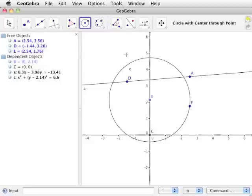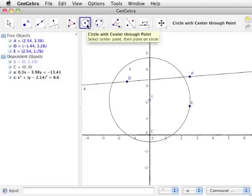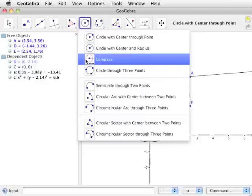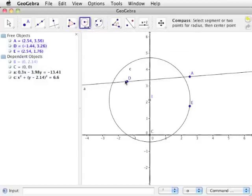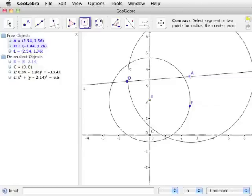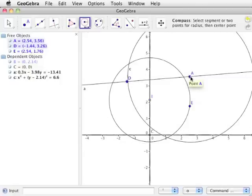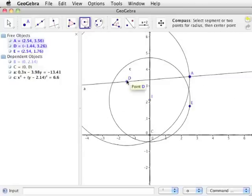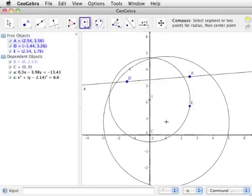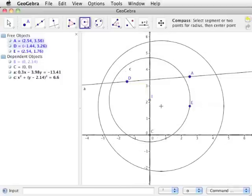The compass tool works like a traditional physical compass. To see how the compass tool works, select it from the circle toolbar and click first on point D, then on point A. Notice that a circle appears, centered at the mouse cursor. The radius of this circle is equal to the distance between points D and A. To place this circle, we can use an existing point or new point to be the circle's center.